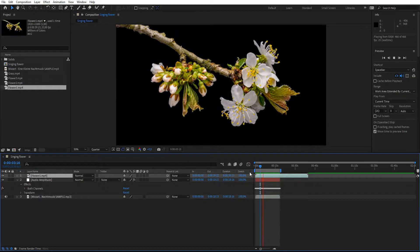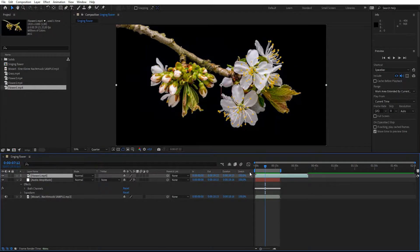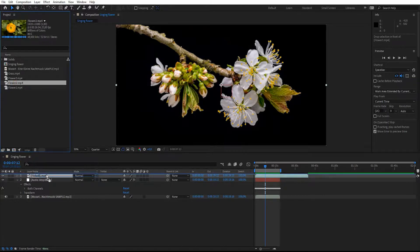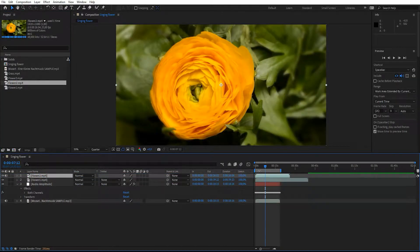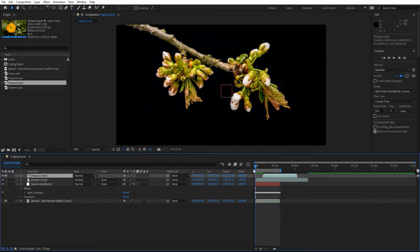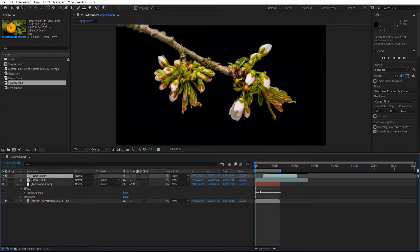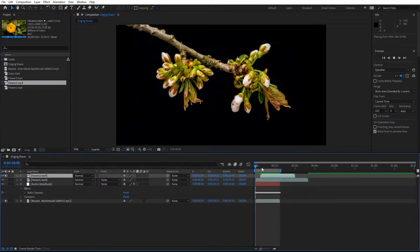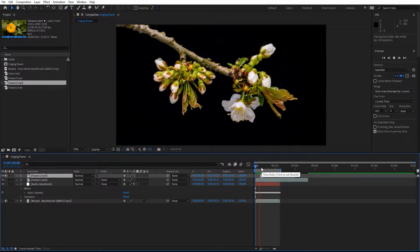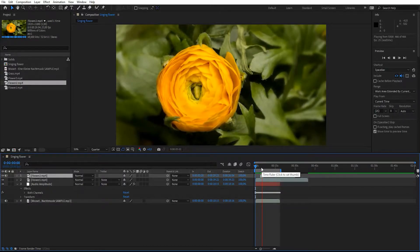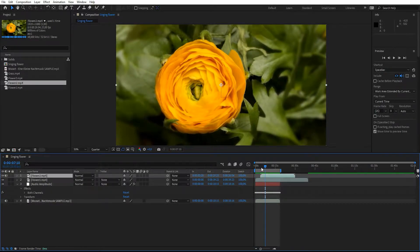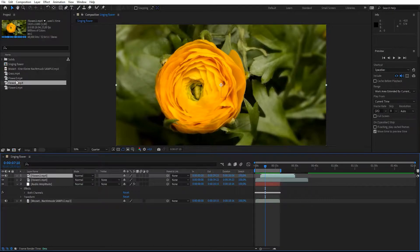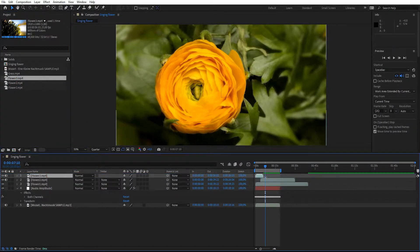Now it's time to drag the stock footage into the composition. We'll start with Flower One and hit play. Then drag Flower Two into the composition above Flower One, drag it to the left, and make a cut here. Drag Flower Two to this frame and play it one more time.